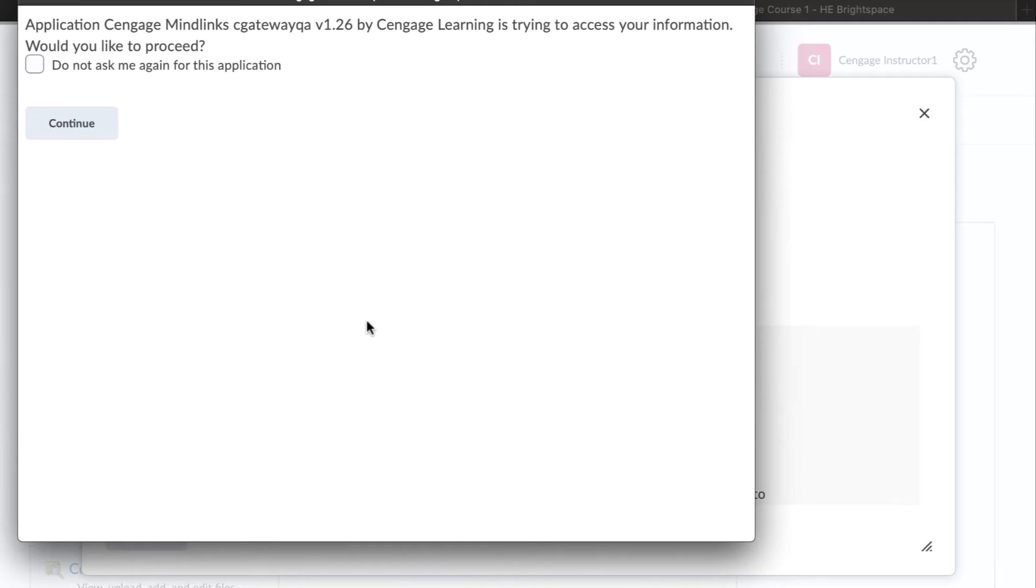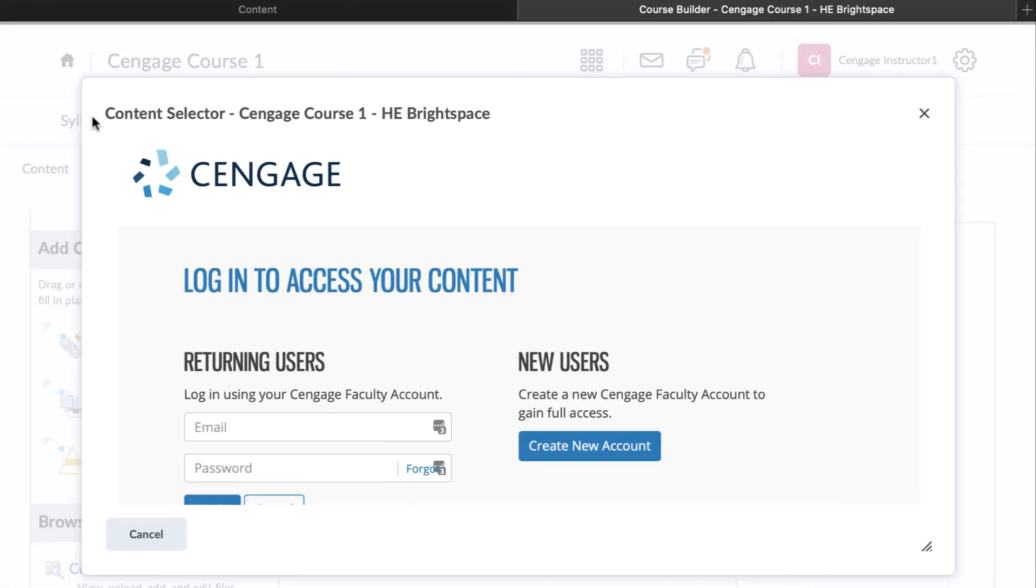The first time you connect, you will be asked to allow Cengage access to your course. This will allow Cengage to add content links into your course and send selected scores for graded items to your gradebook.